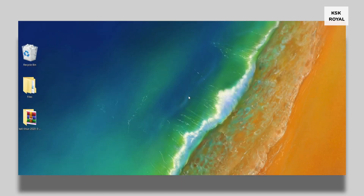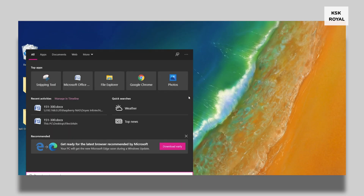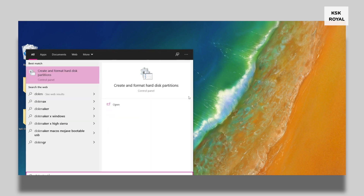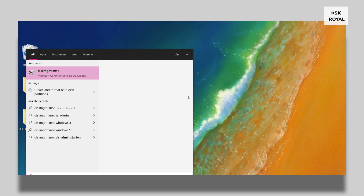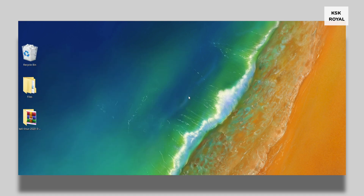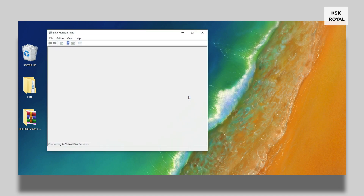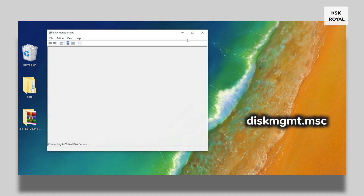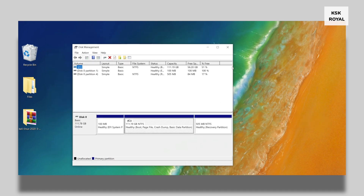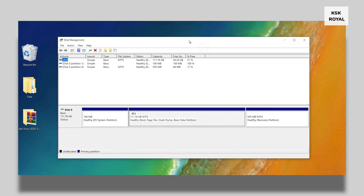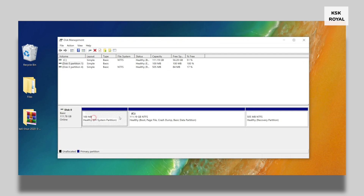Step number three: partitioning free space for Kali Linux. To set up a dual boot and install Kali Linux 2020.3 alongside Windows 10, you need to create free space. Open the Start menu or Run and type diskmgmt.msc, then press Enter to open Disk Manager. Disk Manager shows all drives connected to your computer. In this case I have only one drive connected — drive zero, which is my SSD — and I'm going to use this drive to shrink free space for Kali Linux.